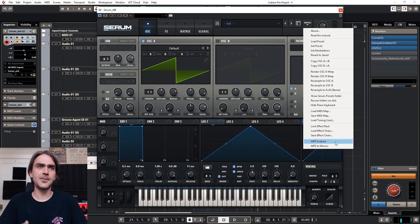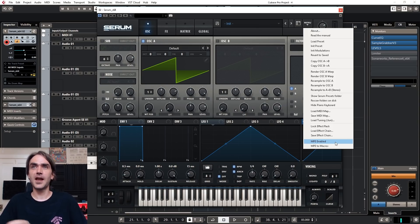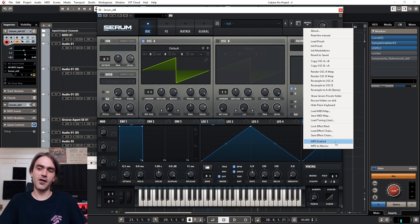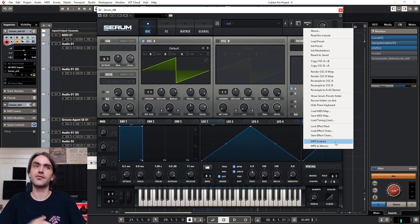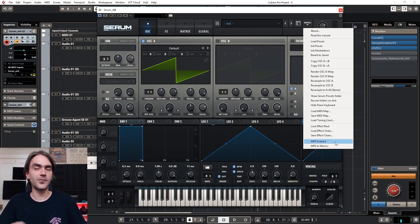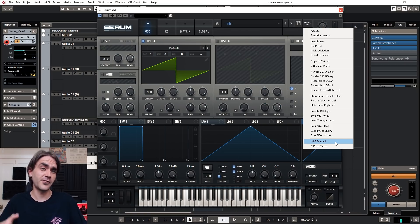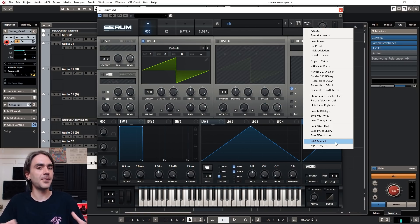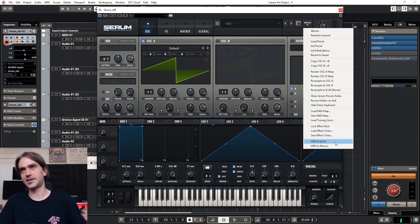Oftentimes, like with the Roli Seaboard, the plugins that work best with it are supplied by the company itself. So if you've made presets in Serum and you get yourself a Roli Seaboard, you won't have the full MPE capabilities until this latest update.